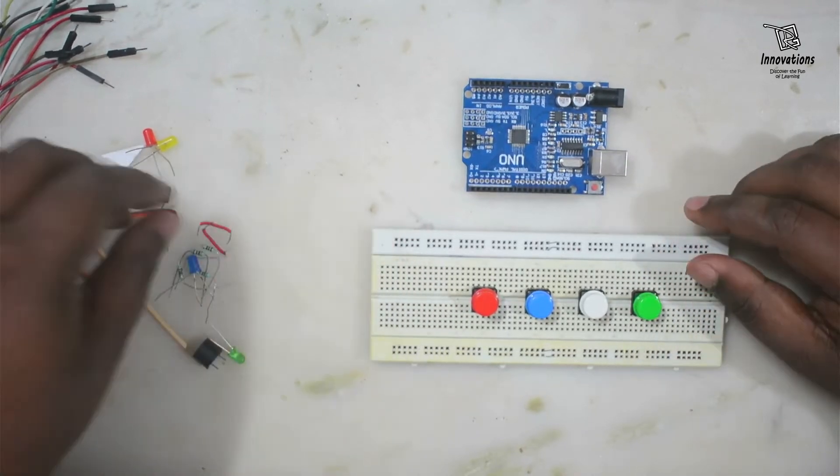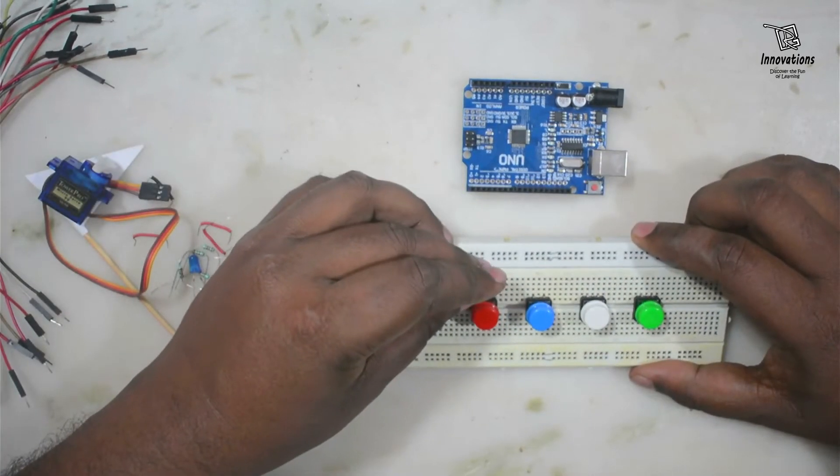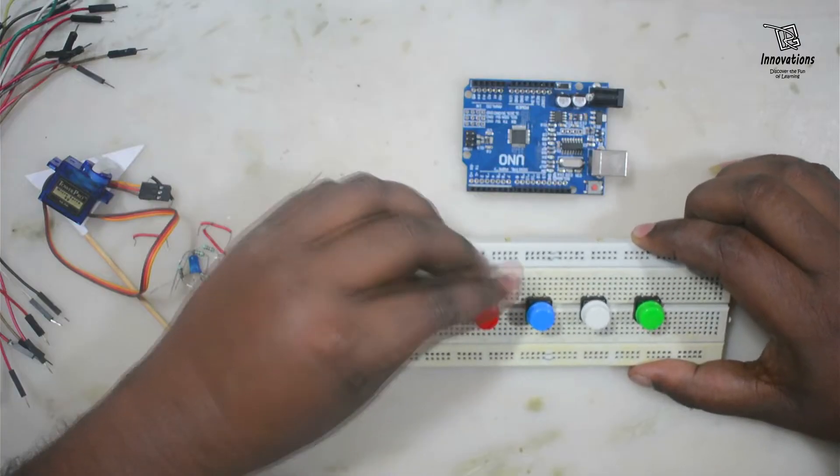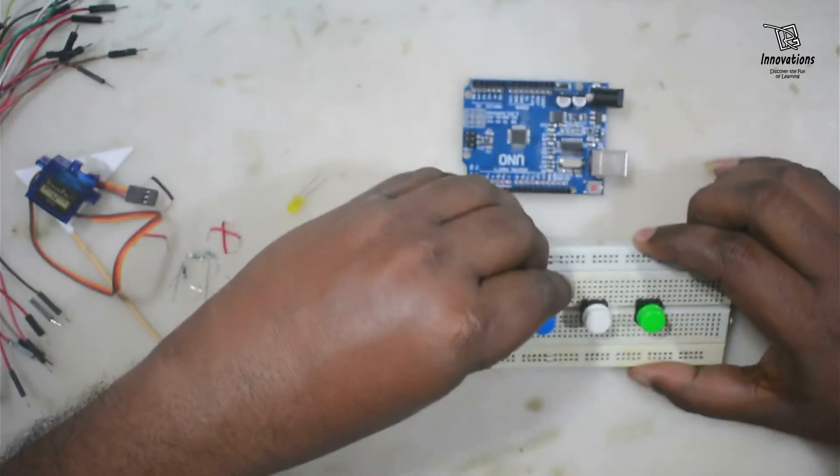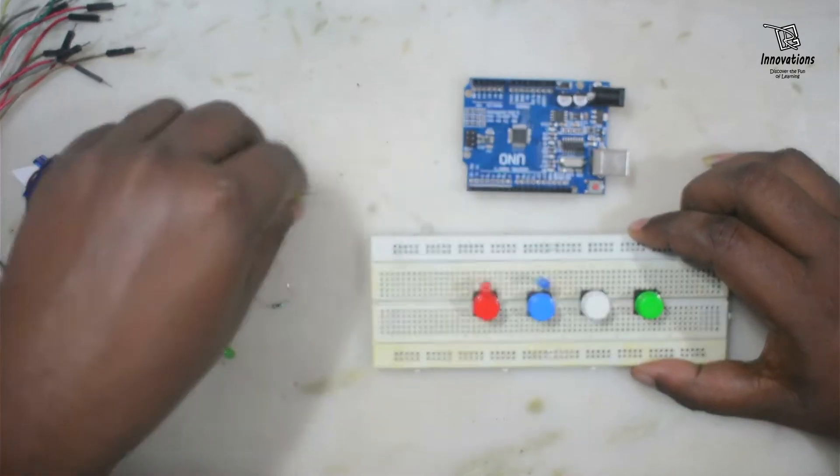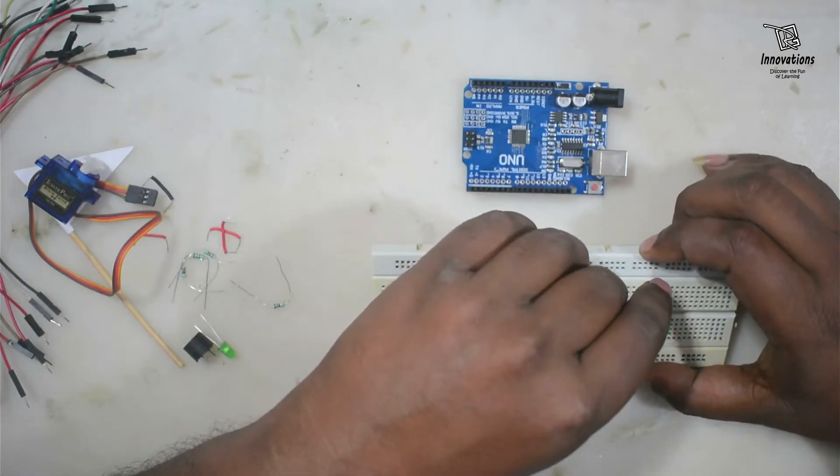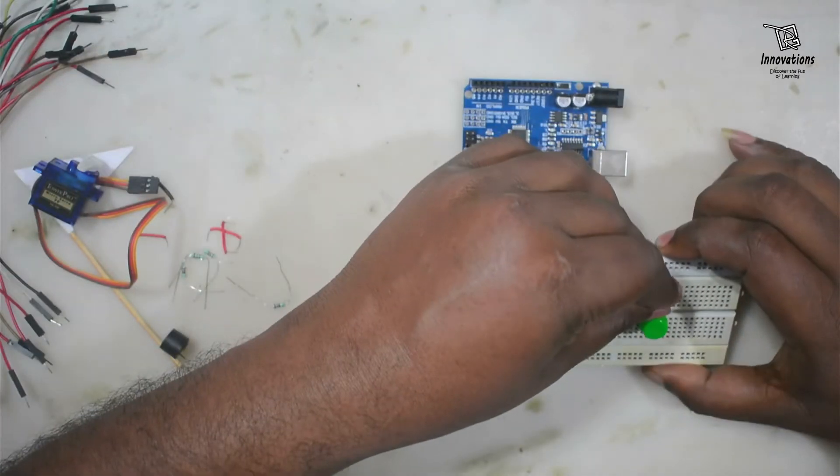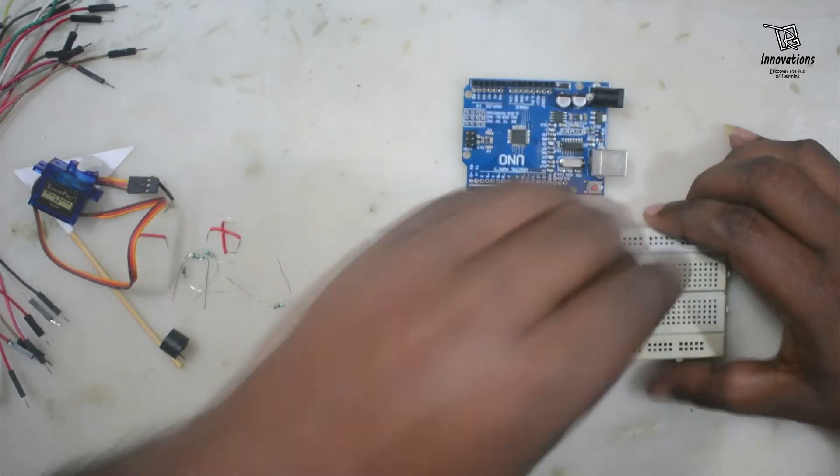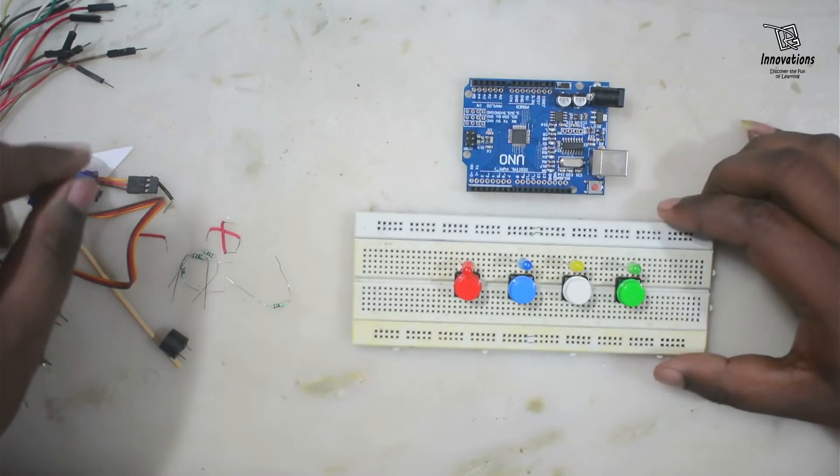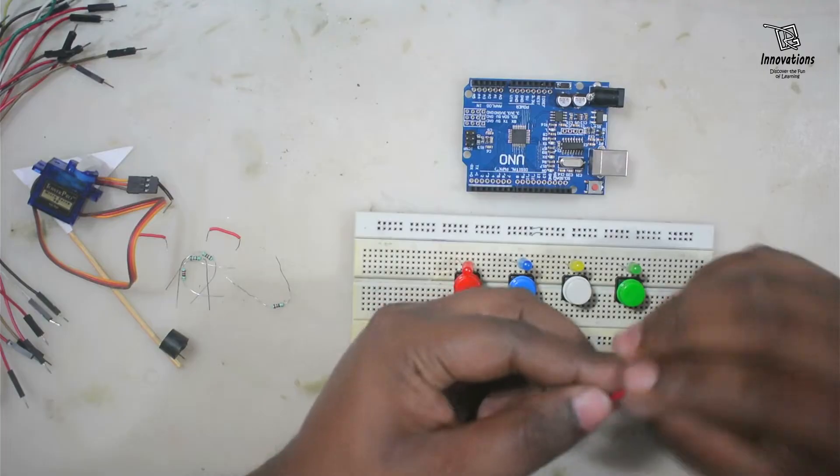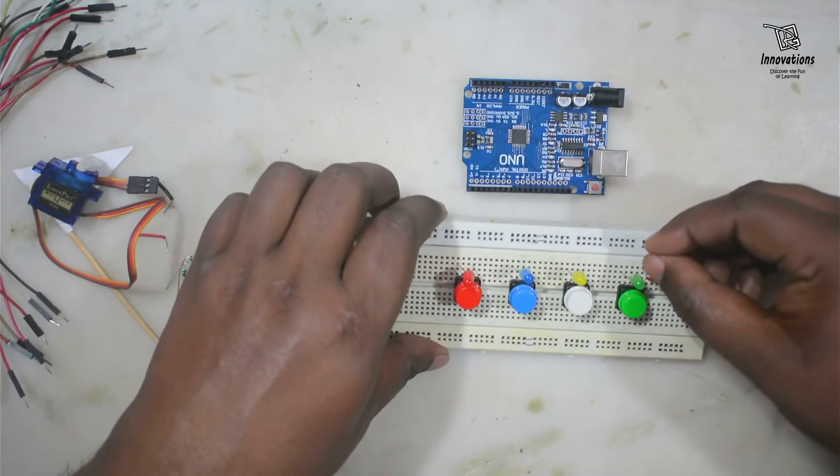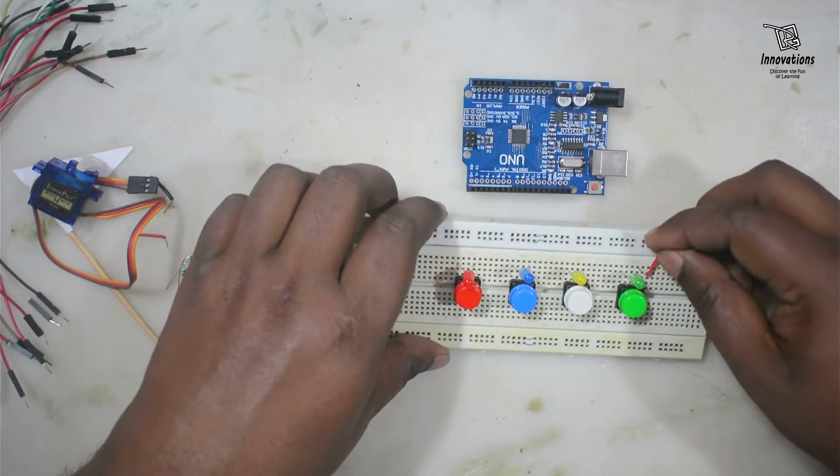So I connected the buttons. Now I will put the LEDs. So I have inserted the LEDs.